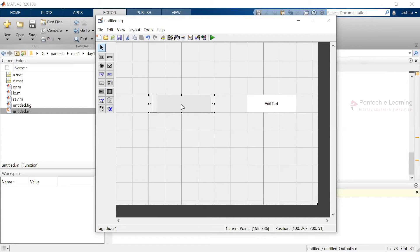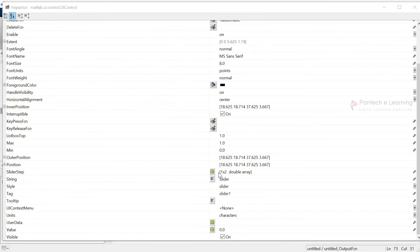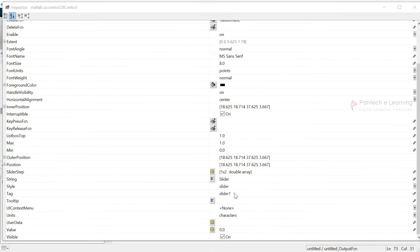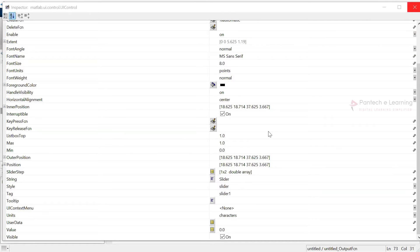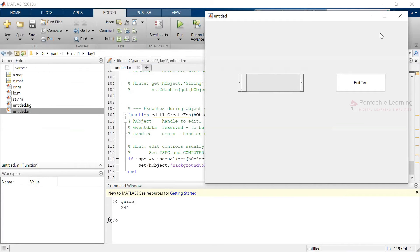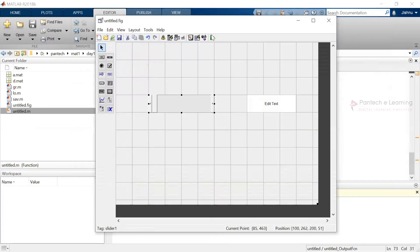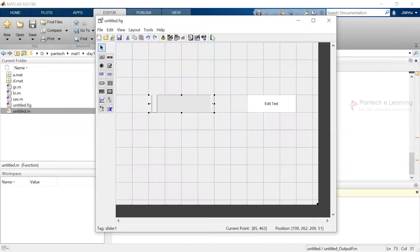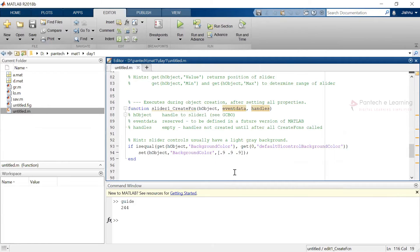First let us set the properties. Everything is normal and the tag name is slider1. Now get back to the code. This is the callback movement that has been provided, and here it has also provided some if-condition.